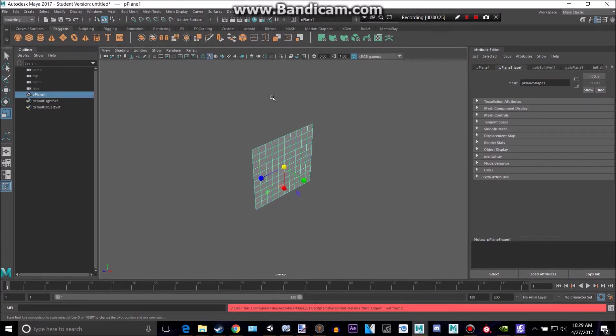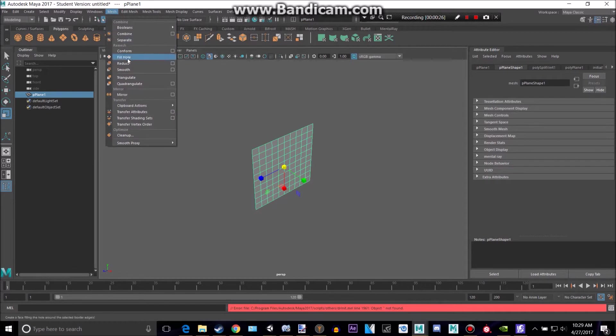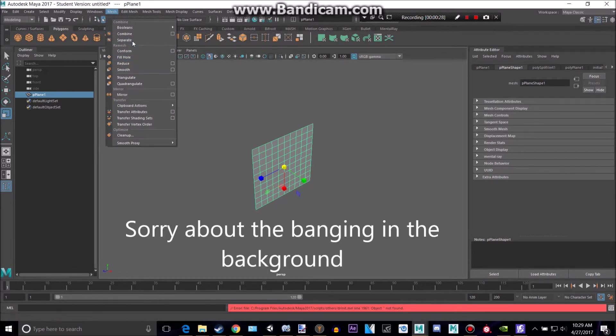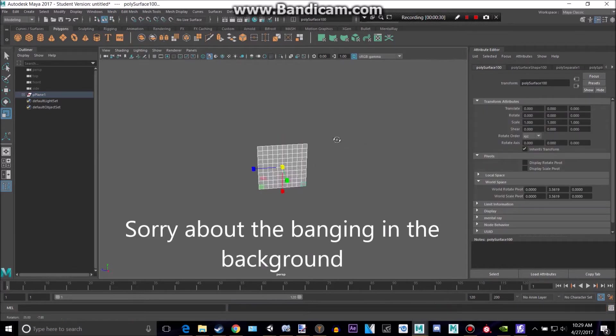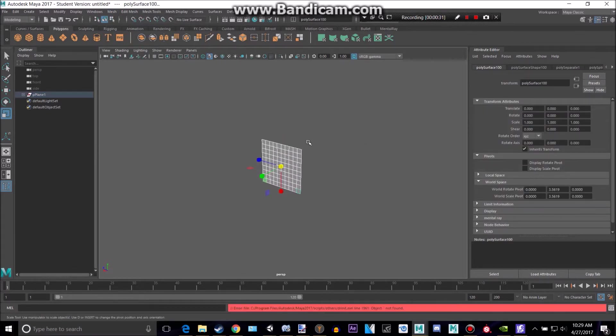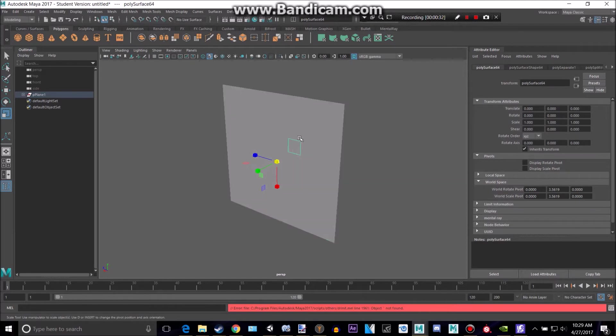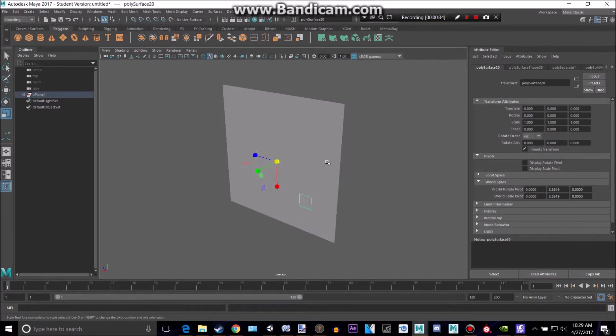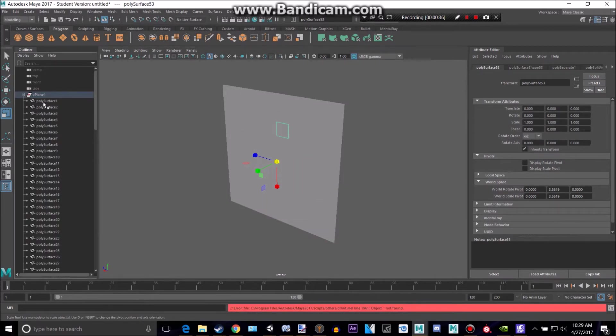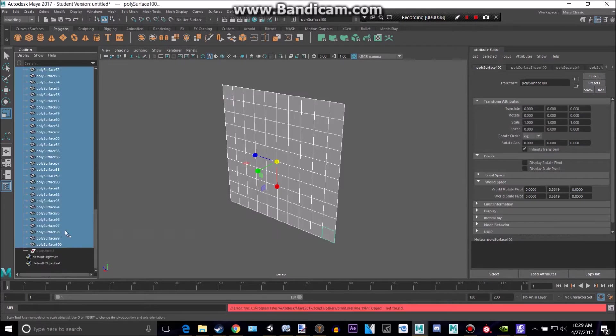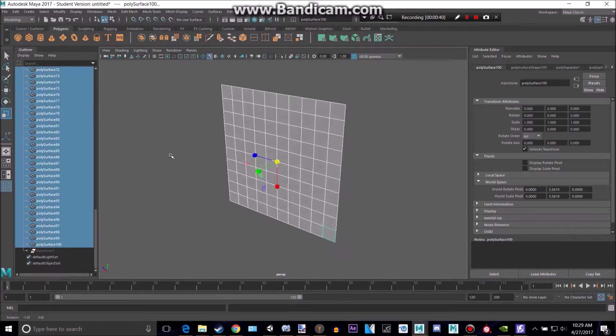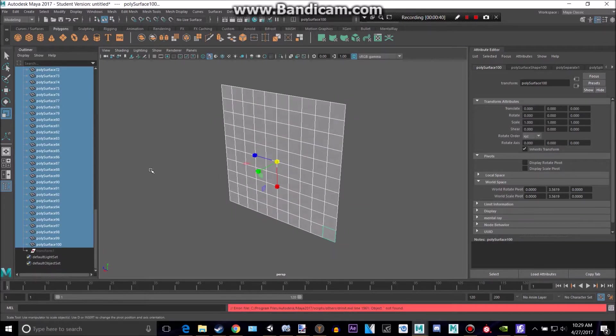And then go into object mode, mesh, and separate. Sorry about all those banging noises, by the way. And now as you can see, we have all of these little guys right here. We have 100 of them. You can add subdivisions if you'd like, if you want more. But I think 100 will be easy and good enough for this tutorial.